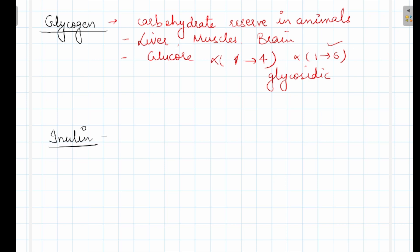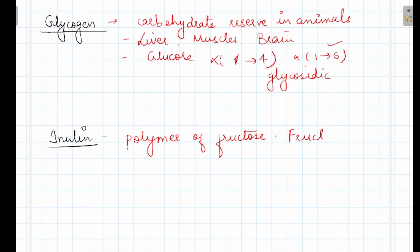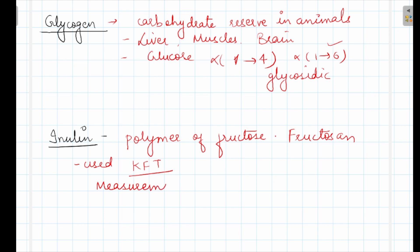Now inulin. Inulin is made up of fructose units. It is a polymer of fructose, so it is also called fructosan. An important function: it is used for assessing kidney function. It is used in the measurement of GFR — glomerular filtration rate. We will see what role inulin plays when we discuss kidney function test (KFT) or renal function test (RFT). For now, remember that inulin is a homopolysaccharide.